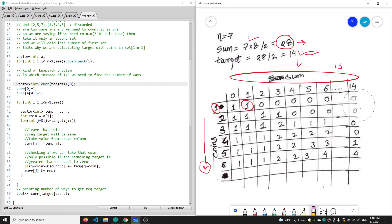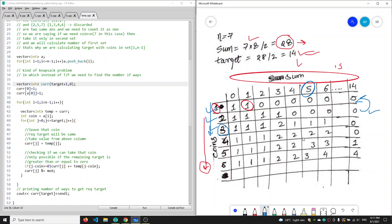Instead of creating a full 2D matrix, we can use two 1D vectors since we only need the previous vector to create the current one. Each row represents using coins 1 through i, calculating in how many ways we can create each sum. For example, at row 3, we calculate answers using coins 1, 2, and 3 in our set.